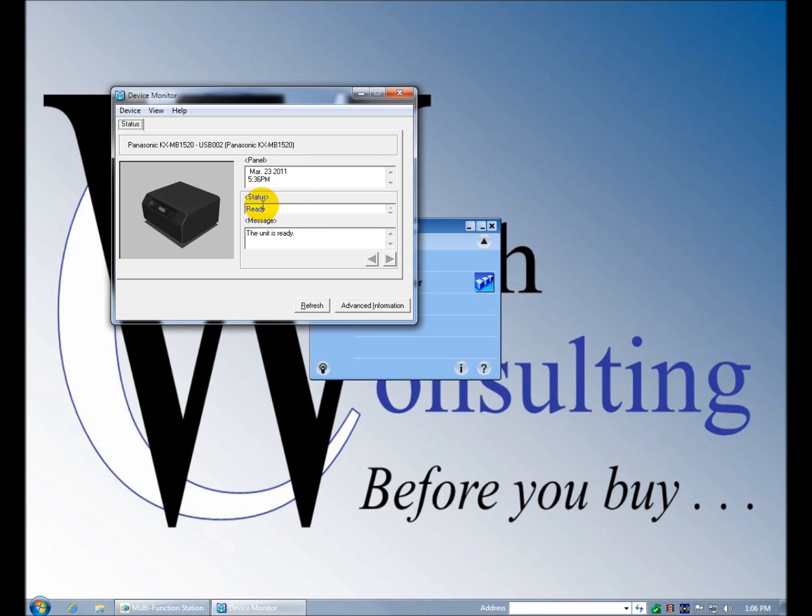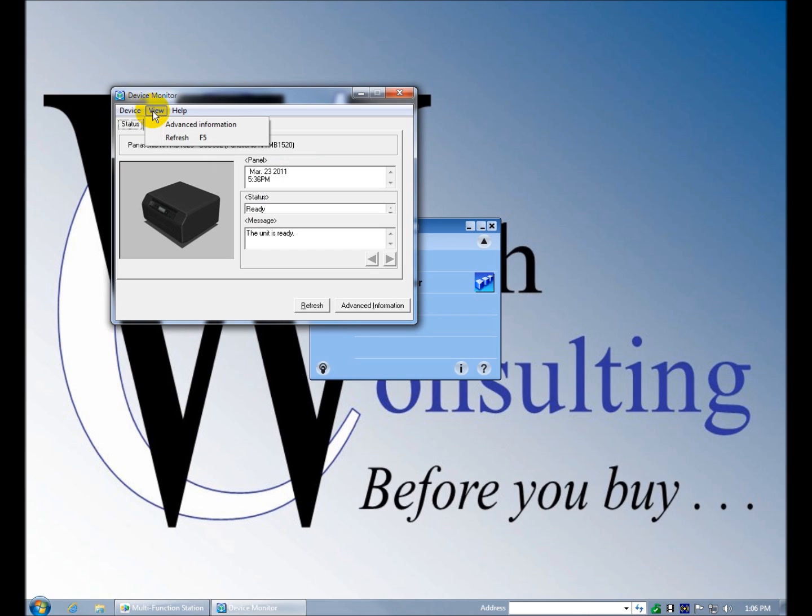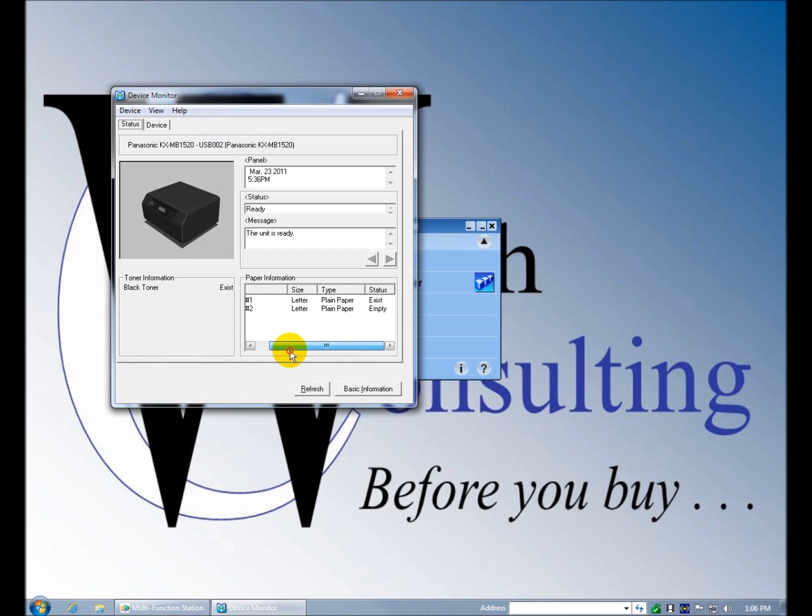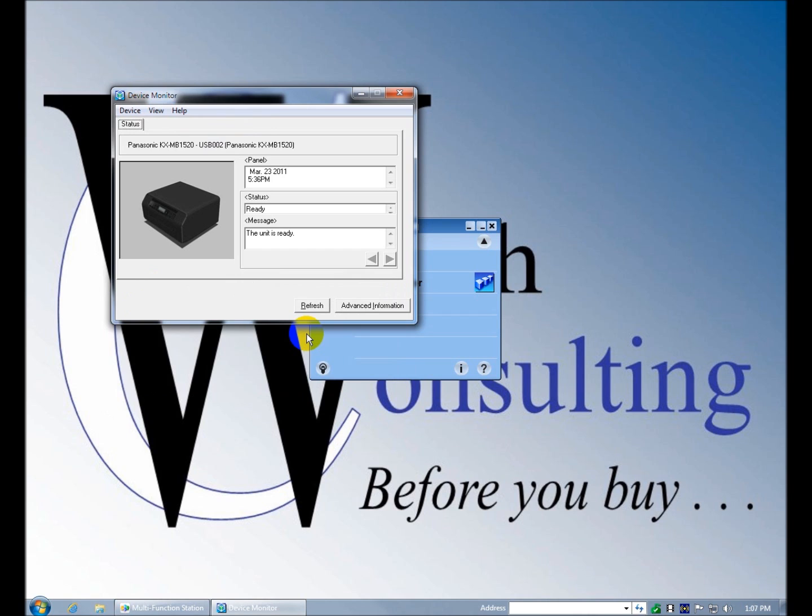It's telling you exactly what's going on on the control panel. Like with a USB cable, it's going to be right next to you anyway, but it's still nice. You don't have to crane your neck to see what it says over there. You can get advanced information. It tells you if there's paper in it and if there's toner in it.